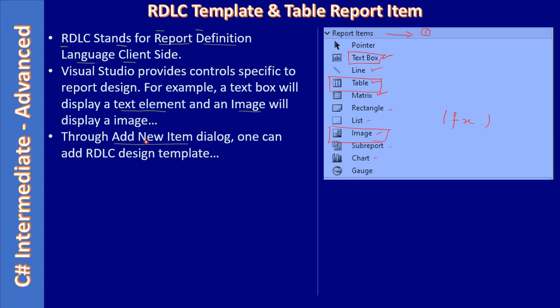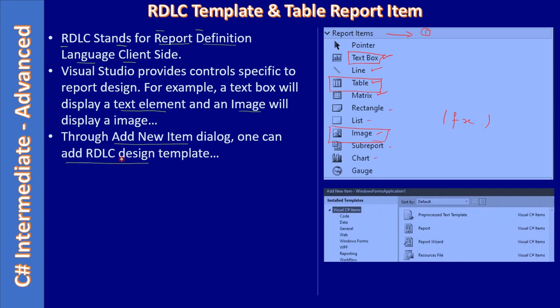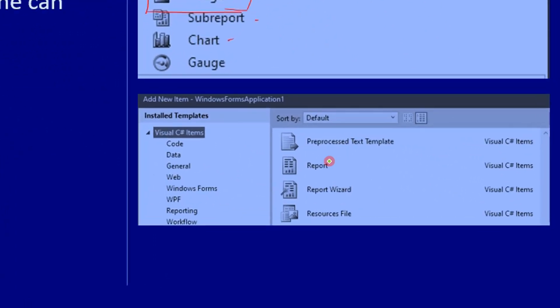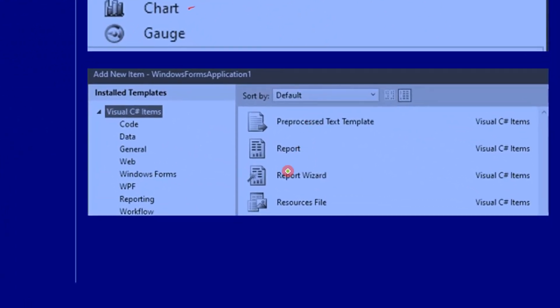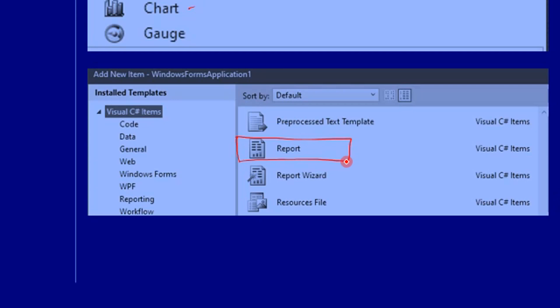So once you right click the project using the context menu, you can access add a new item. In the add new item dialog, one should choose the report element. This will add RDLC report to our project.